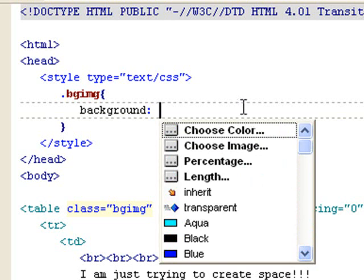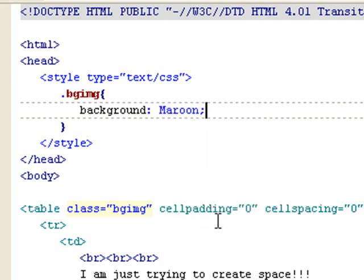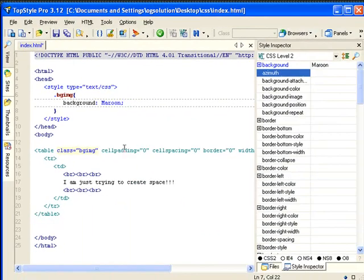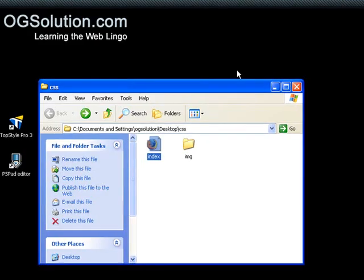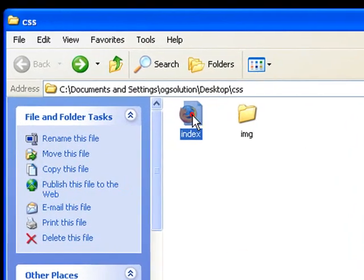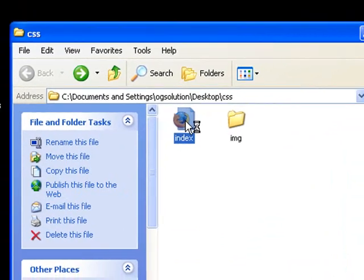So, let's just set a color first. Let's set it to maroon. Let's just do that. Save it. Minimize it. And let's bring it up in Firefox.